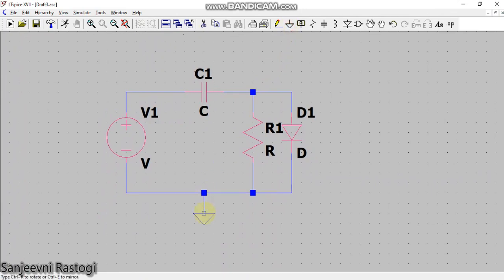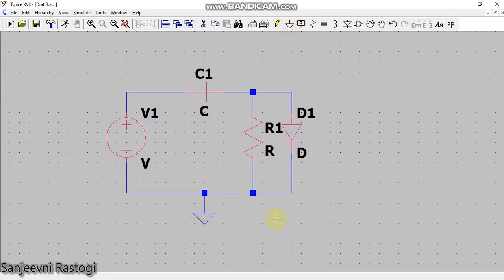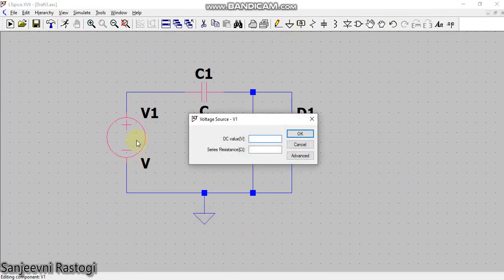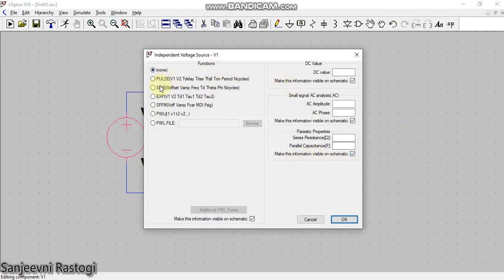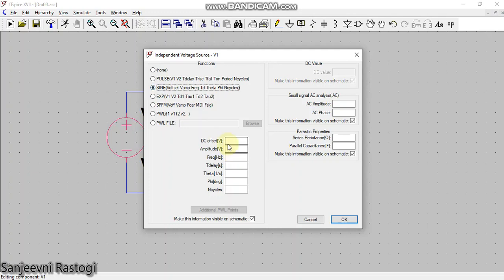So this circuit is complete. Now since my input signal is an AC signal, I will go to advanced and choose the sine signal. DC offset voltage is zero, amplitude I am taking as five volts, and frequency is one kilohertz.